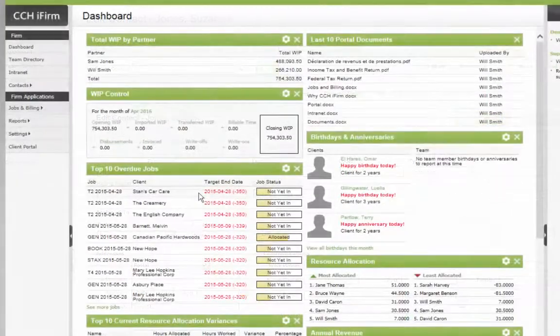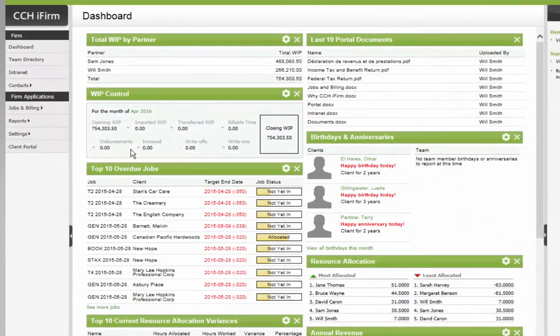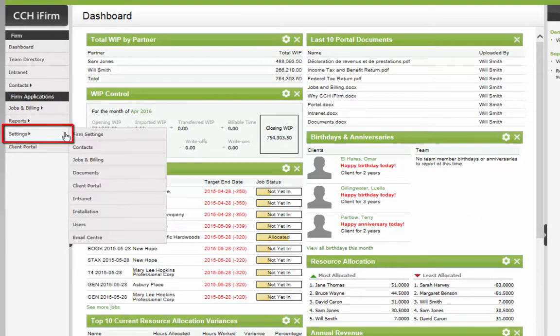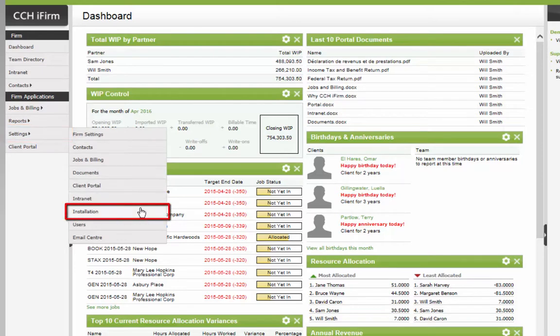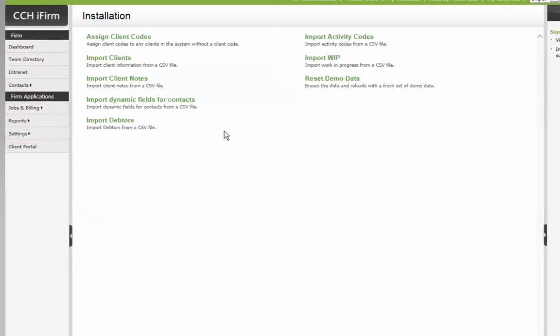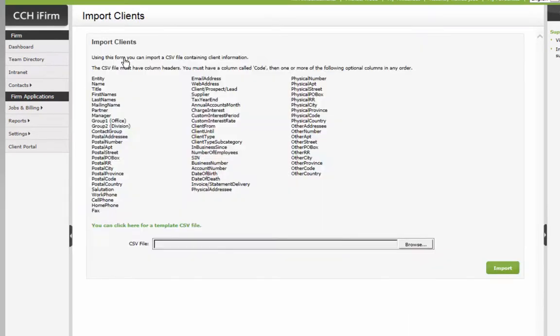To obtain a copy of the CSV spreadsheet template in CCH iFirm, click Settings on the left, then Installation. From this list, choose Import Clients. Near the bottom, click here for a template.